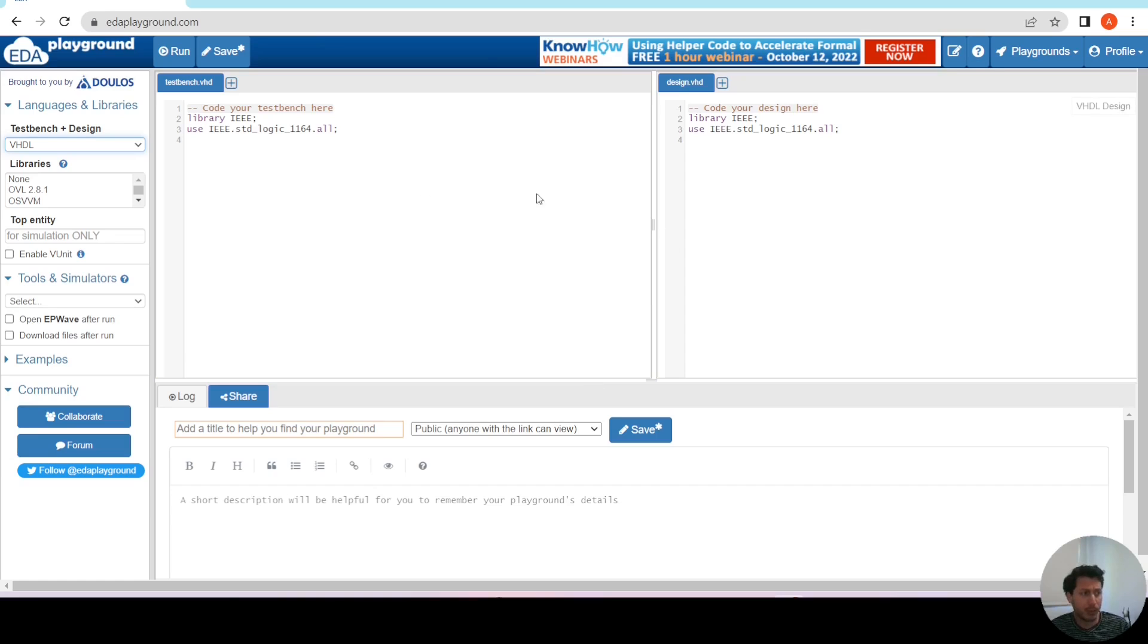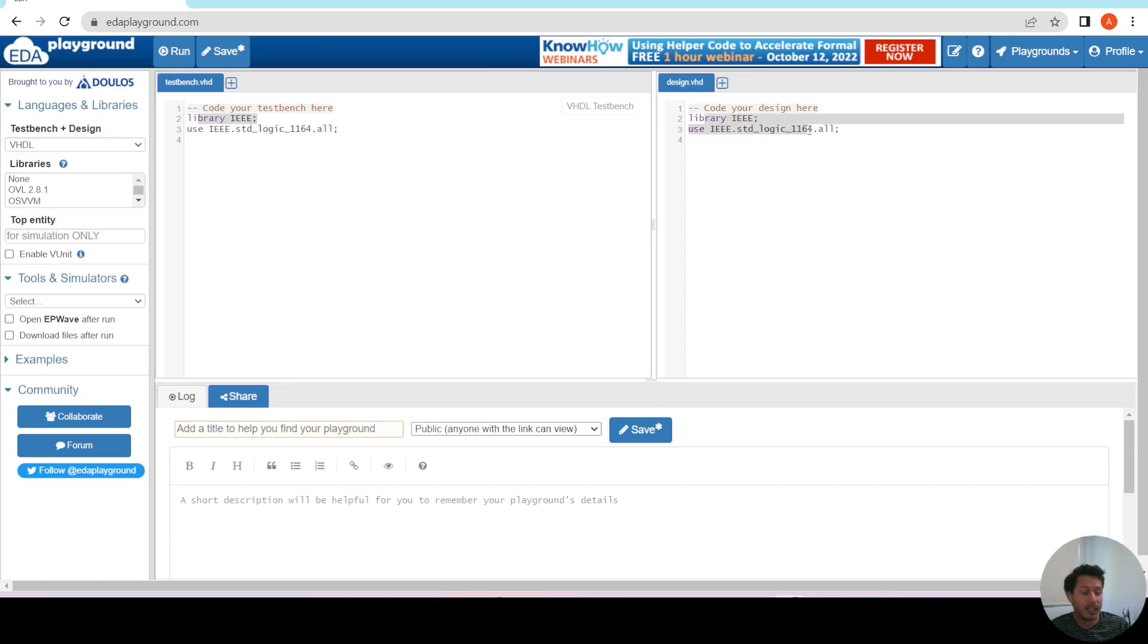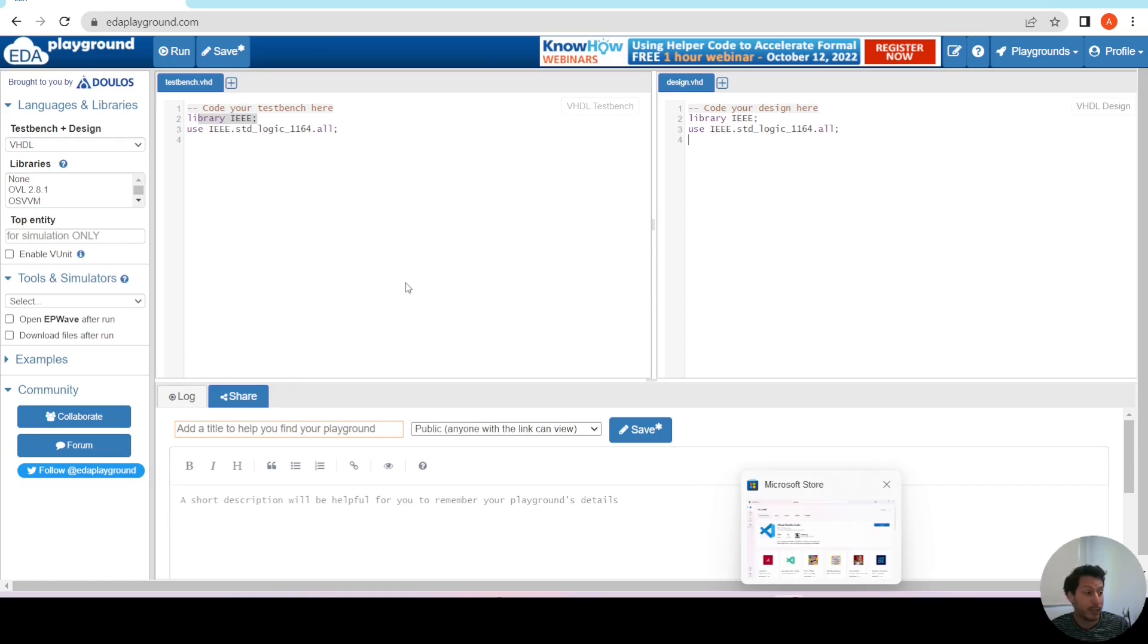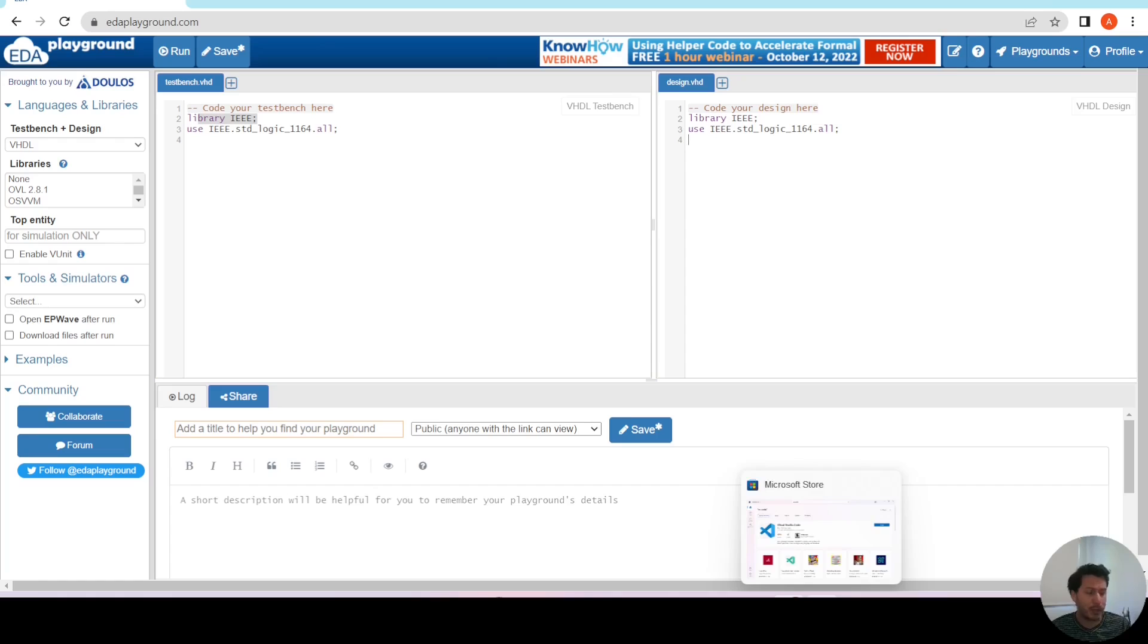As we've talked in a different video about the EDA playground, which is a nice IDE because it has some syntax highlight and it helps a little bit with some of the templating of your code. However, it's not very advanced.